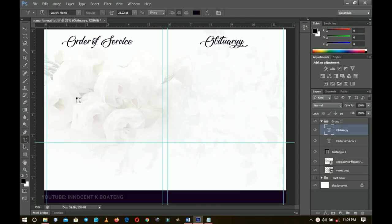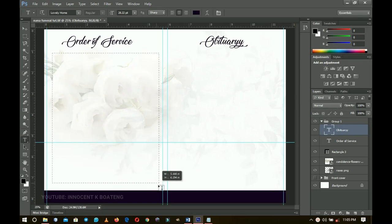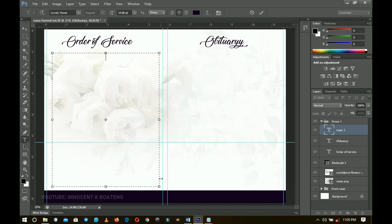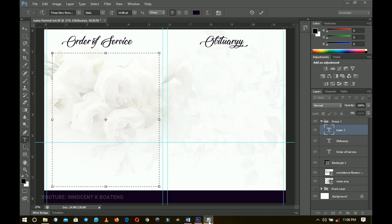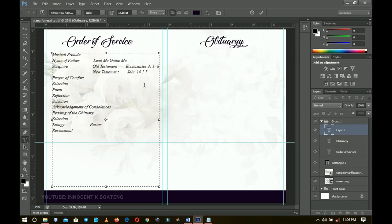To create the order of service, pick your text tool — you can just left-click and start creating text, but to be on the safe side I recommend that you create a text box. Left-click and hold while dragging to create the text box. The reason I create a text box is it gives you control over your text. The first thing you're going to do is change the font — I'm going to use Times New Roman. I'll change it to italic and change the alignment to left align.